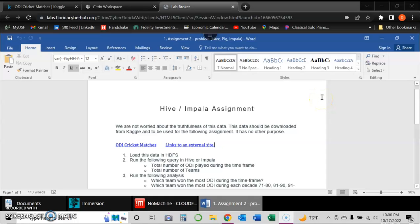Hello, my name is David Velasquez and the purpose of this video is to submit an assignment to my big data class regarding Hive or Impala environments.